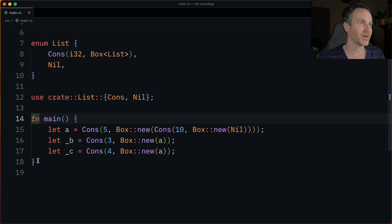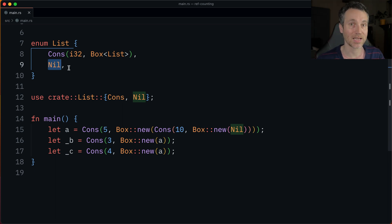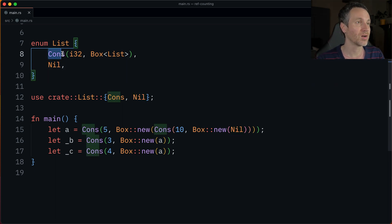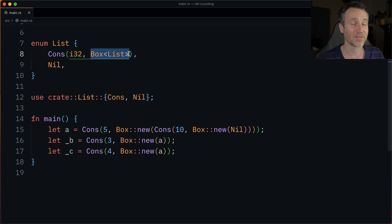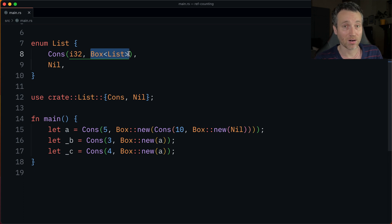We're going to take a look back at the cons list from a previous video. We have our List, which is an enum with two different variants: Cons and Nil. Nil signifies the end of the list. Cons holds an I32 and then a Box of that List. Boxes are a pointer to something that lives in the heap, and RC can do the same thing.